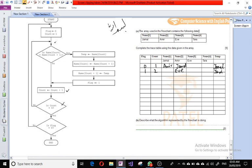Then name[count+1], which is name three, is set equal to temp, so we write Jamal into name three. We also store one in the flag column.